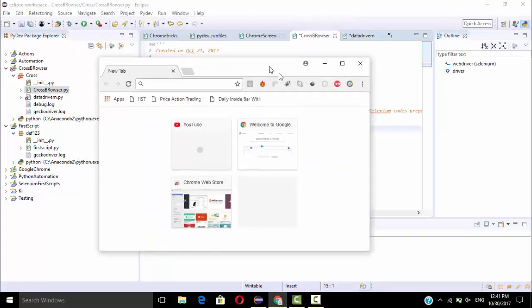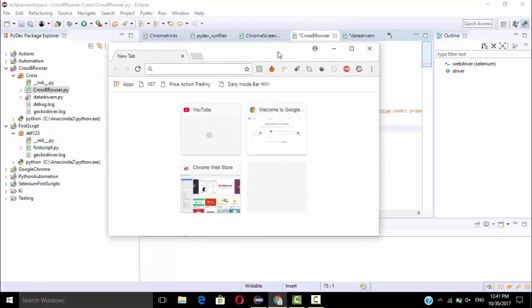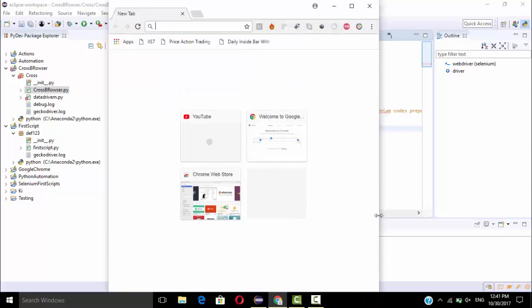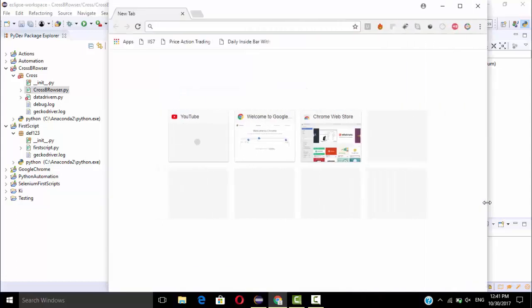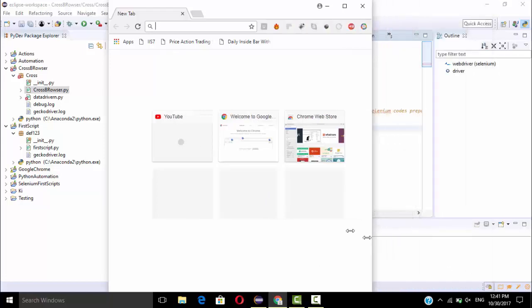I had resized some part of this browser. So again I am going to increase this height and again I am going to increase this width. So this is a desktop view.